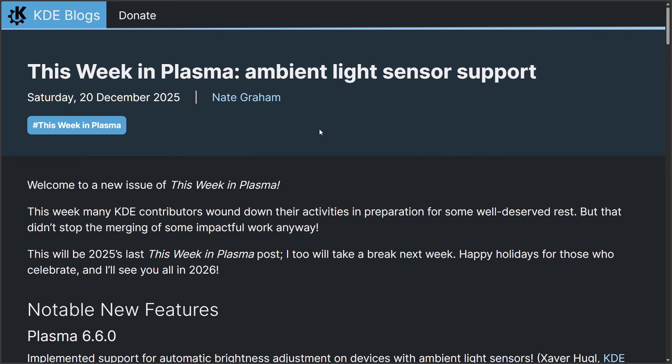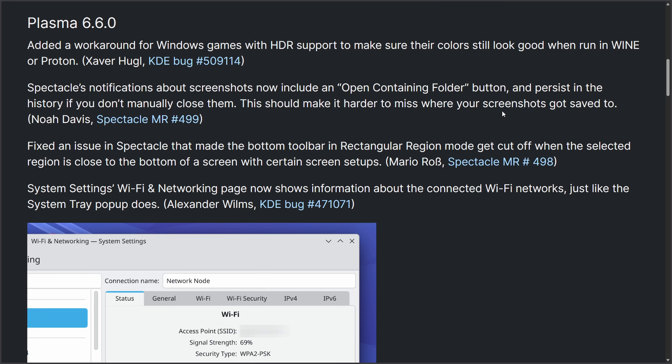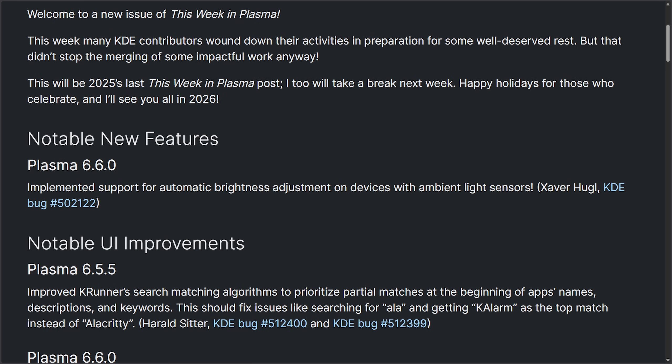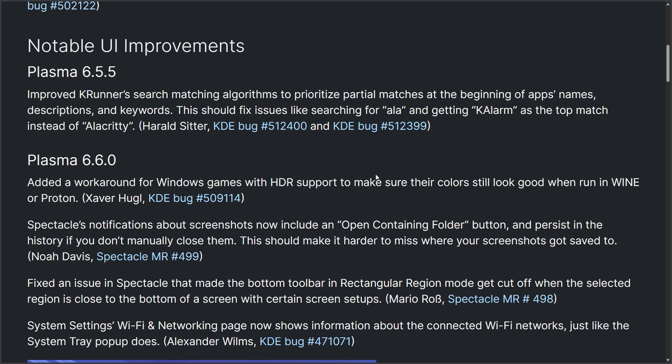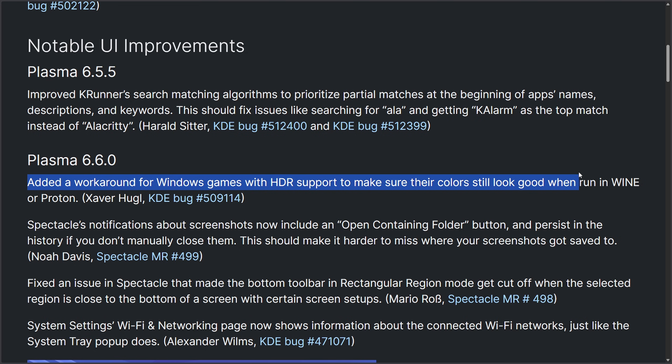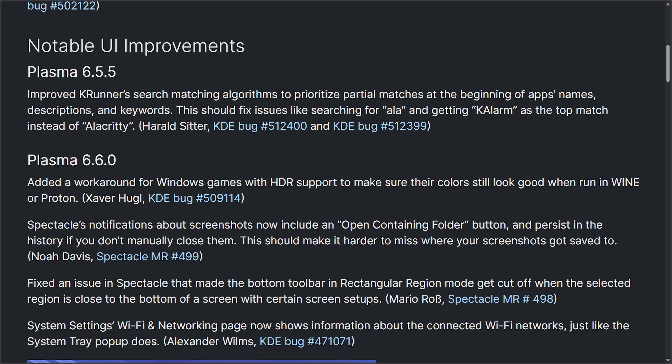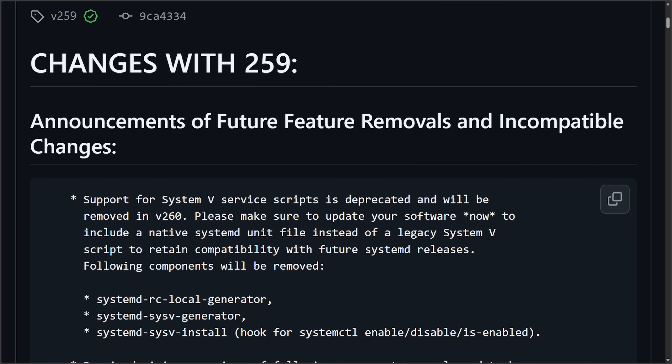Moving on to desktops now, this week in Plasma, we get ambient light sensor support, which is a big deal as this is a notable new feature and has been long awaited as ambient light sensor support on modern laptops allows for automatic brightness adjustment on the devices with these types of sensors. A big win for laptop users as a lot of us have this sensor nowadays. And also another big deal added a workaround for Windows games with HDR support to make sure their colors still look good when running in Wine or Proton. This is a cool deal so we don't get washed out or clipped colors when HDR is enabled through KDE while using things like Wine and Proton, aka trying to run Windows games on our Linux machines. Another great improvement, all via Plasma 6.6. Man, so many updates in the last week or so. A lot to catch up on. Thanks for sticking around.